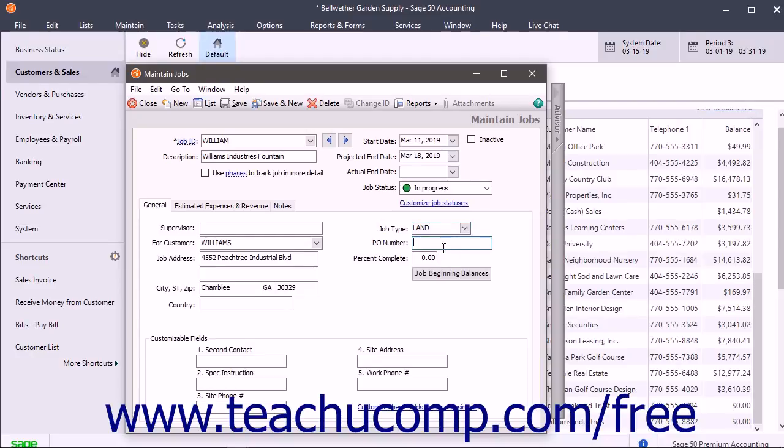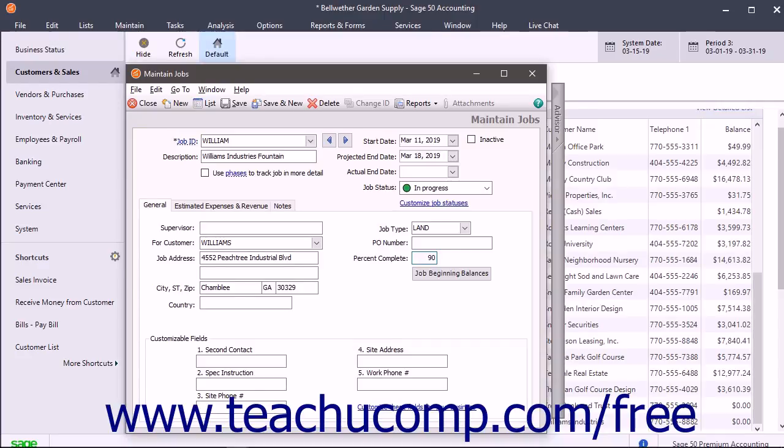As you complete the job, you can return to this screen to indicate what percentage of the job is complete in the Percent Complete field. Notice that there is also a button for beginning balances for the job if you need to enter jobs when initially creating your company file.